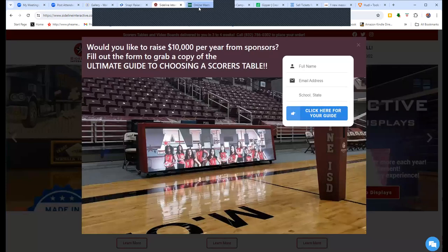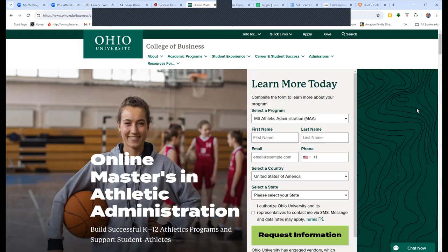We also want to thank our good friends at Ohio University and their online Master's in Athletic Administration. This affordable 20-month, totally online program not only allows you to earn your Master's degree, but you'll also earn 11 NIAAA leadership training courses to go towards your CAA. To get started, go to Ohio.edu/info/MAA — the Ohio University Online Master's in Athletic Administration.